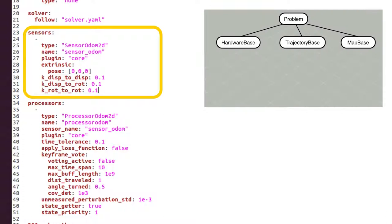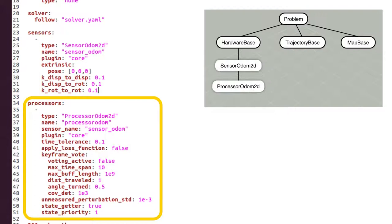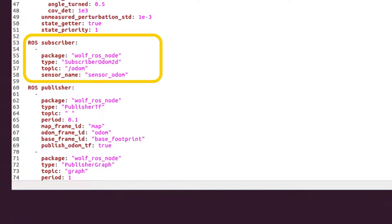In sensors, there is the list of the sensors of our setup. We'll start with just an odometer. Also, there is the list of processors. In this first example, just the odometry processor.